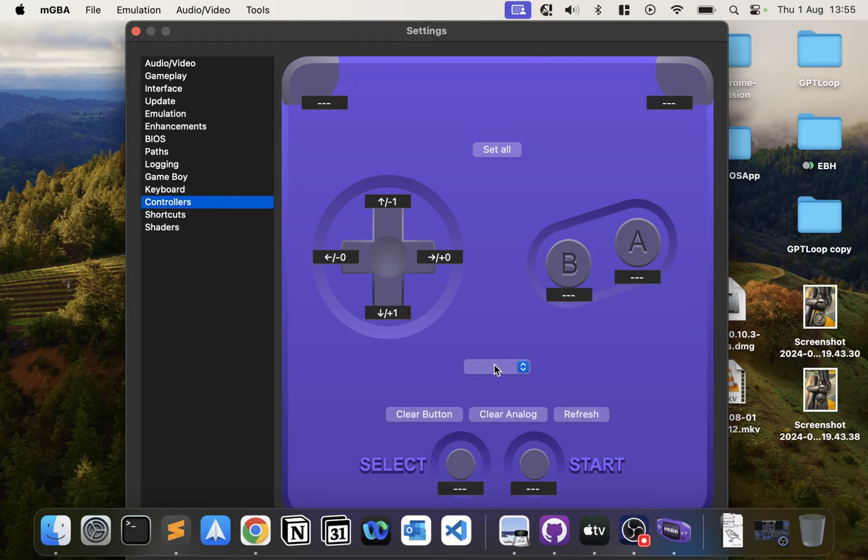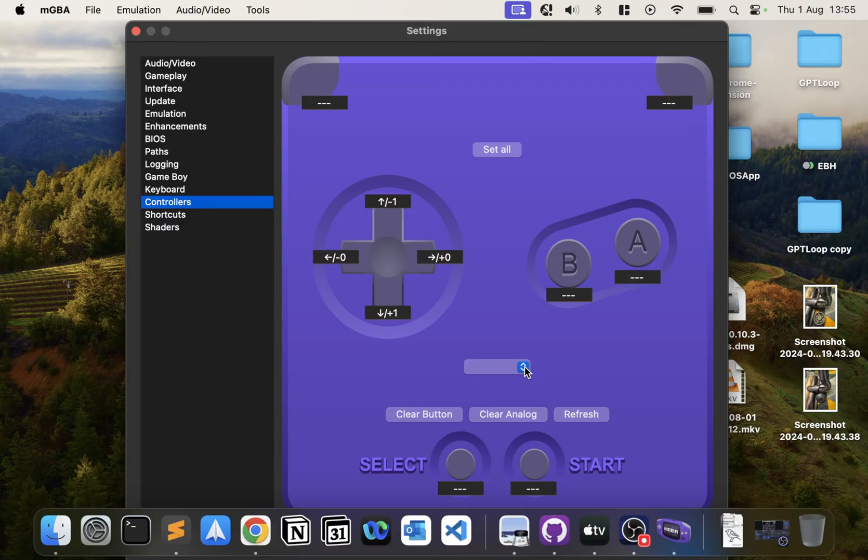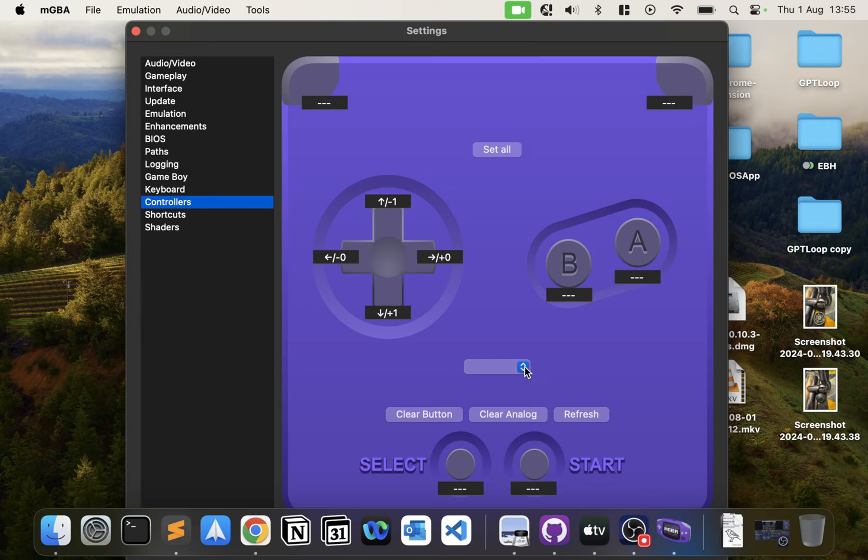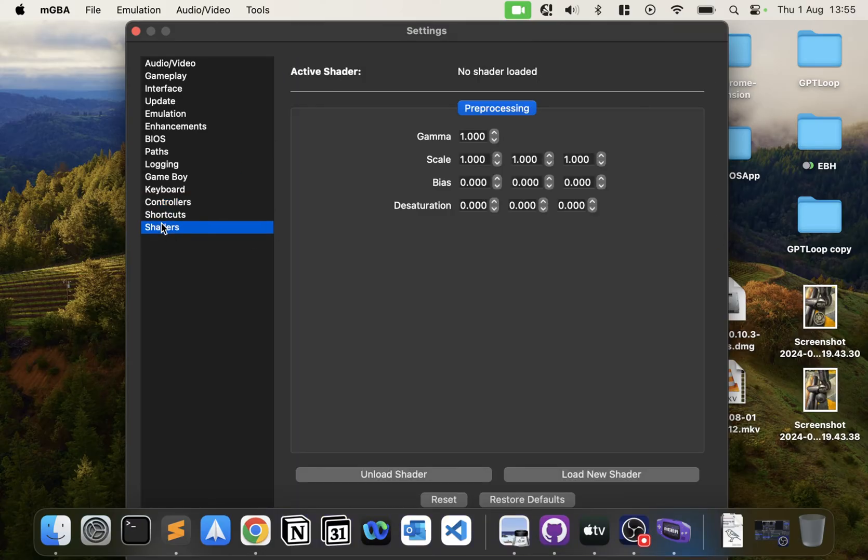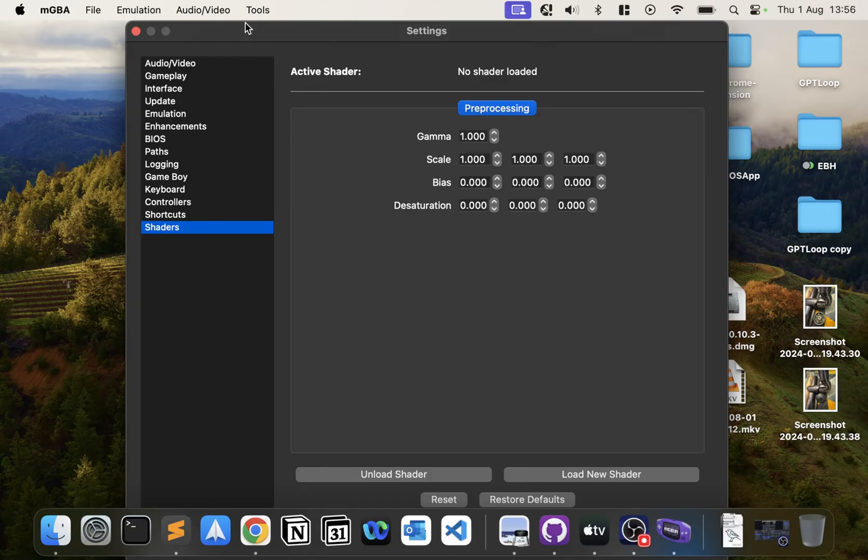In Controllers, if you have a controller connected it'll pop up here, whether wired or wireless. I'll have separate videos covering how to set different controllers up. Let me know in the comments which controllers you'd like to see—PlayStation 4, PS5 DualSense, Xbox One, Xbox Series controller, Nintendo Switch controller, or even a Wii remote. You just select here and map your controller as you normally would.